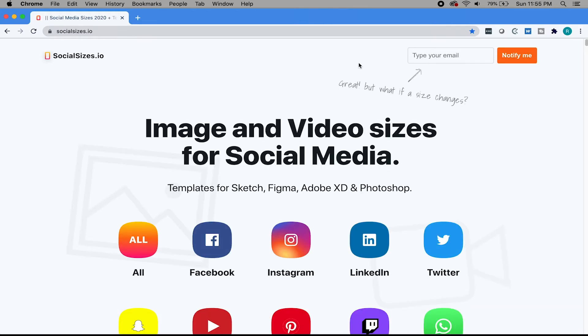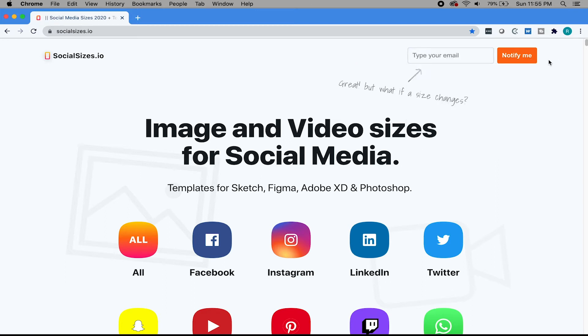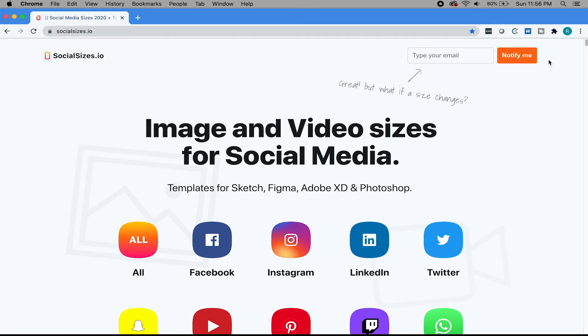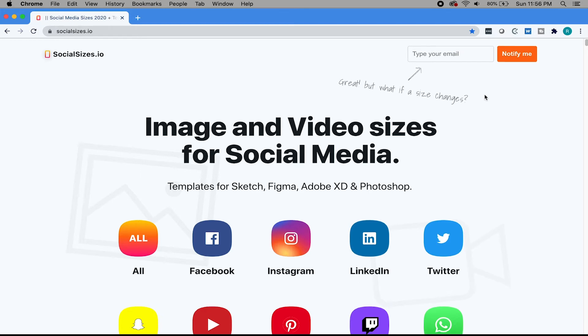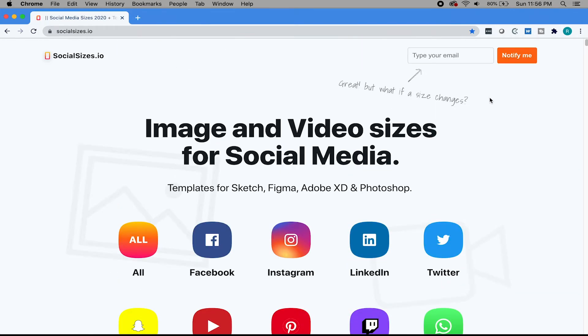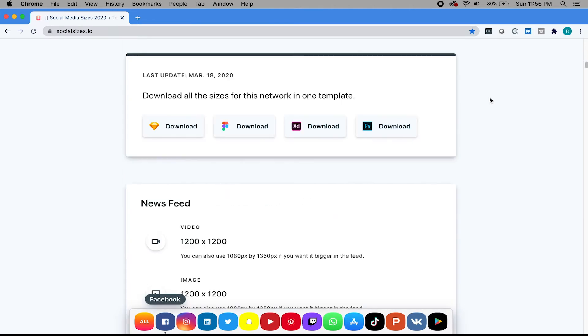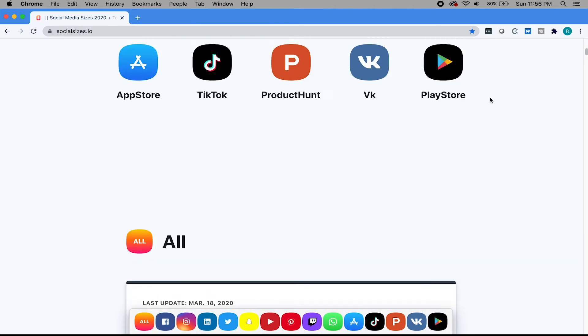It's giving you all the most accurate sizes for all those different images you're going to be posting on Facebook. And the same goes for all the other social media platforms. What's also a really great feature about this is if you want to set it and forget it, you just type in your email here and then hit notify me. And then whenever a change happens on Facebook and the size is now smaller or bigger, this website will then notify you.